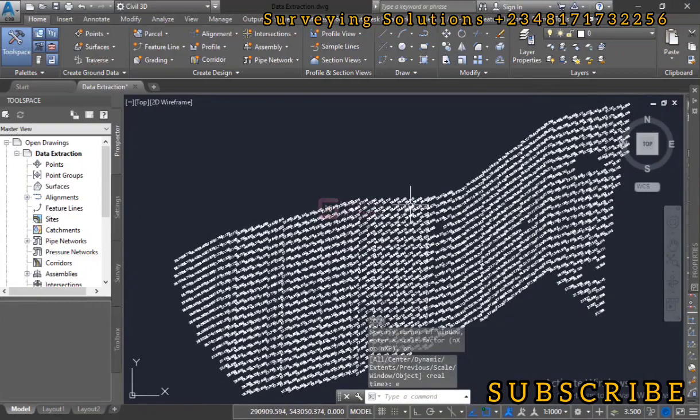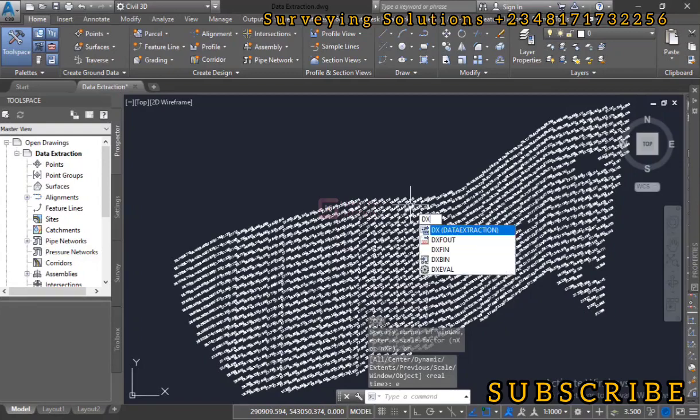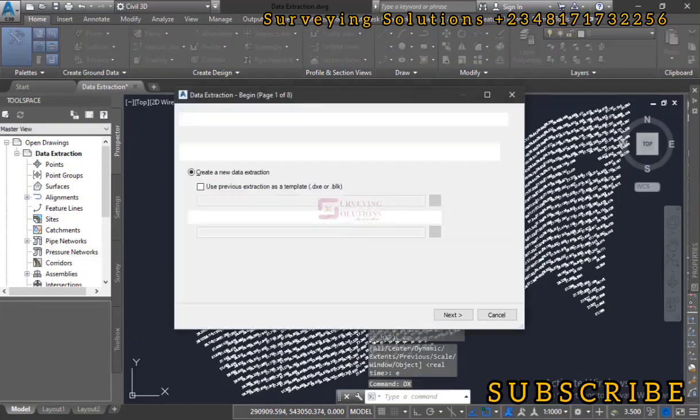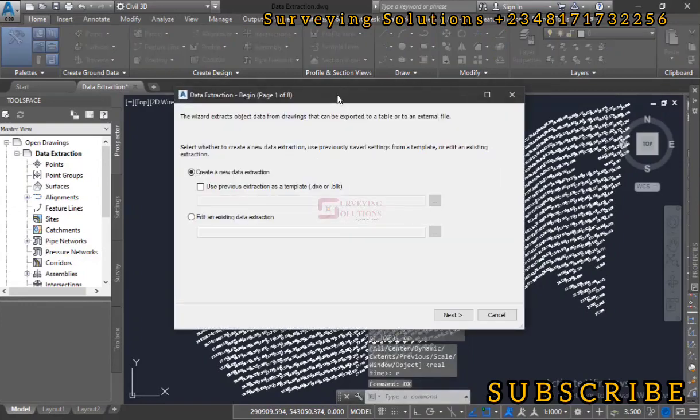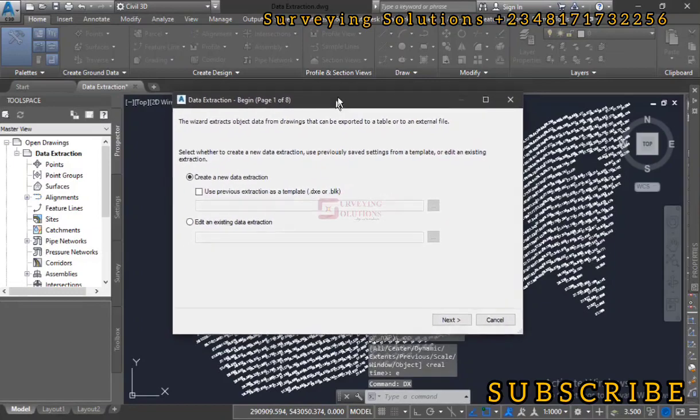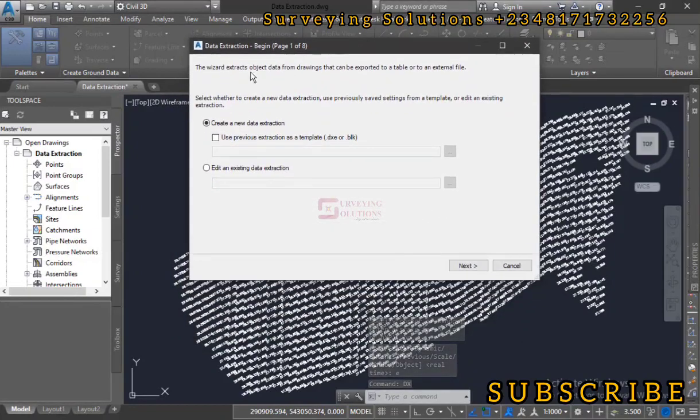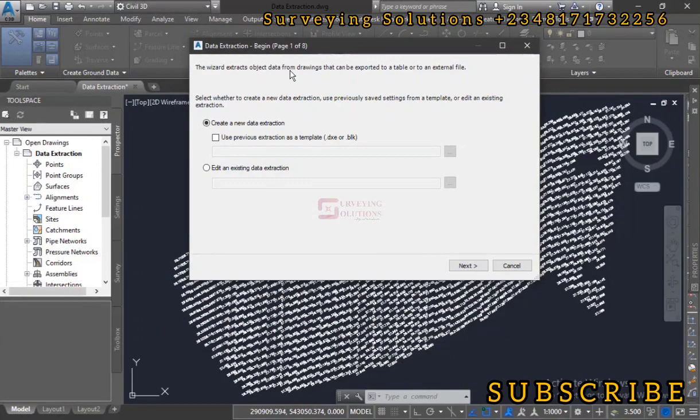The first thing is that we are going to type the data extraction command on AutoCAD, which is DX without a shortcut. So we hit enter, and we have the data extraction window. The wizard extracts object data from drawings that can be exported to a table or an external file.